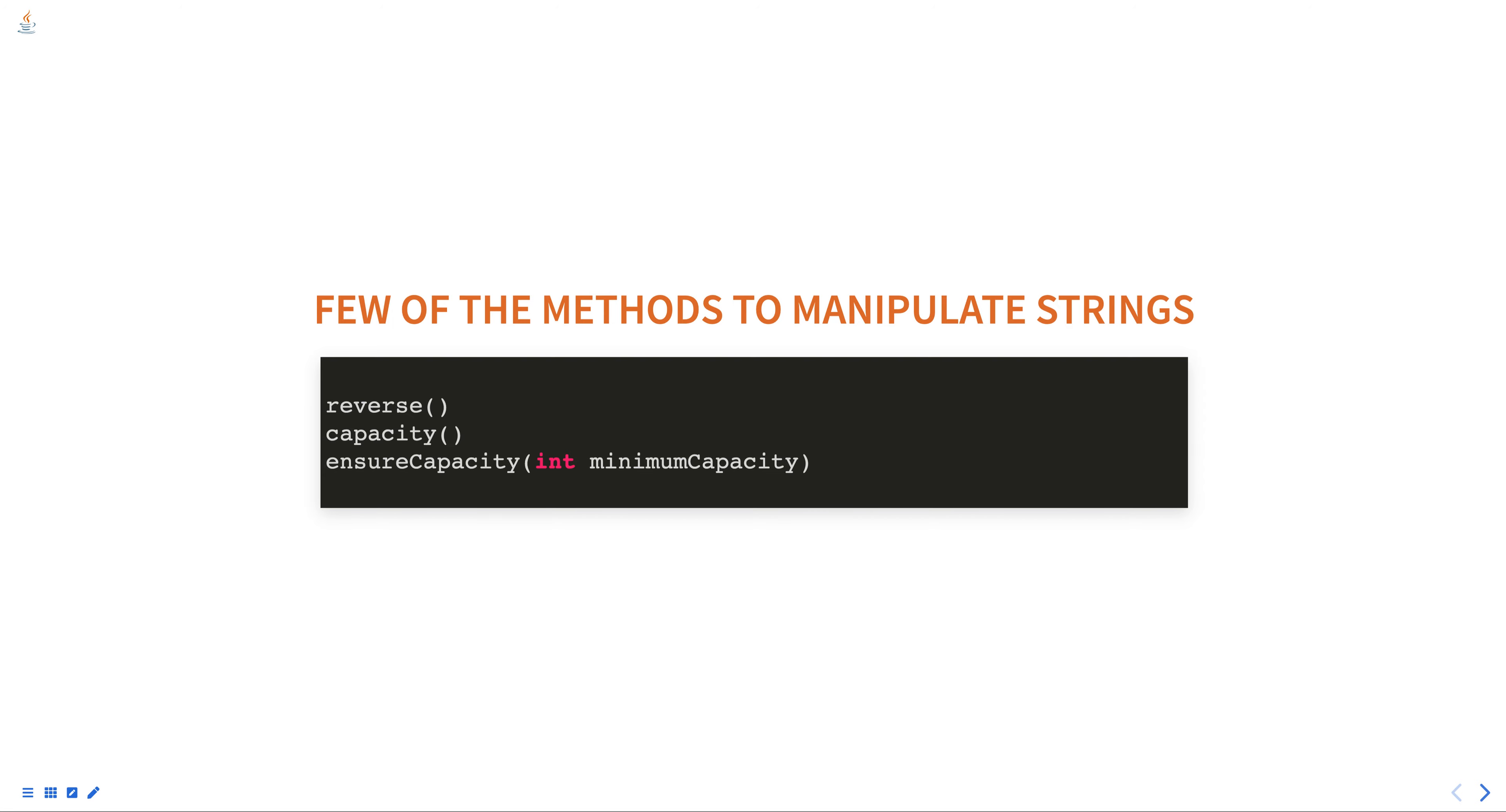which returns the current capacity of the buffer. The ensureCapacity method with minimum capacity parameter will increase the capacity of the buffer if